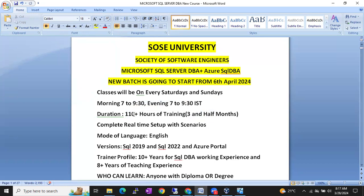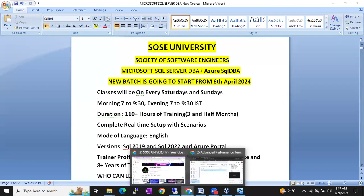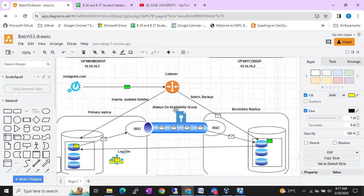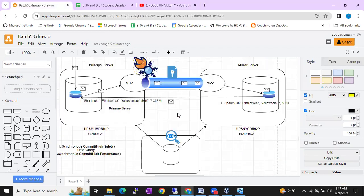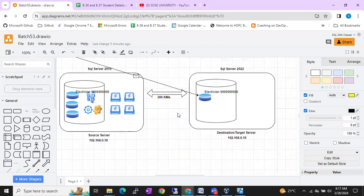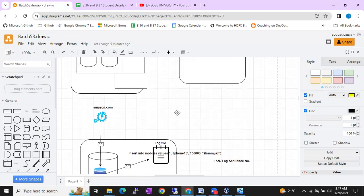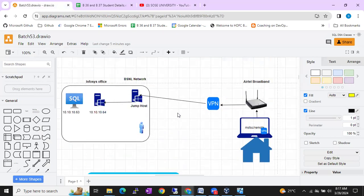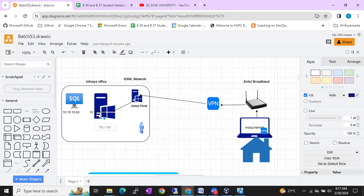Why? Because we are covering from very scratch — a very basic level. Everything we are going to discuss with diagrams. I will explain each and everything with diagrams. Every concept will be covered: what is RAM, what is ROM, what is CPU. From that level onwards we are going to cover, so even non-technical people can easily understand the SQL DBA concepts.